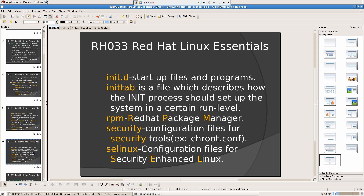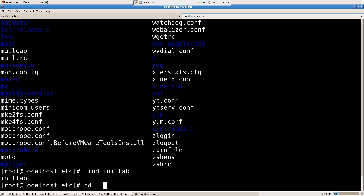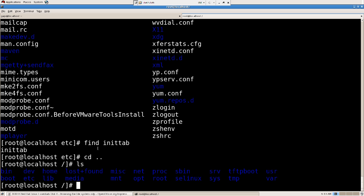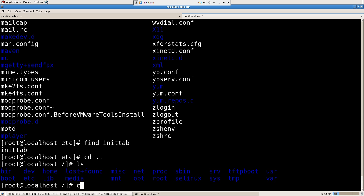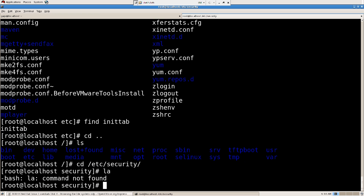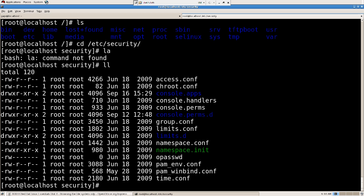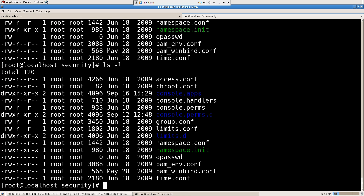Then we have the security folder, which contains all the configuration files for security tools. The find command is used to find anything on the computer. We'll look into that later — there's an entire series coming for that. So, cd into security and run ll, which is nothing but ls -l. It shows the same listing output.